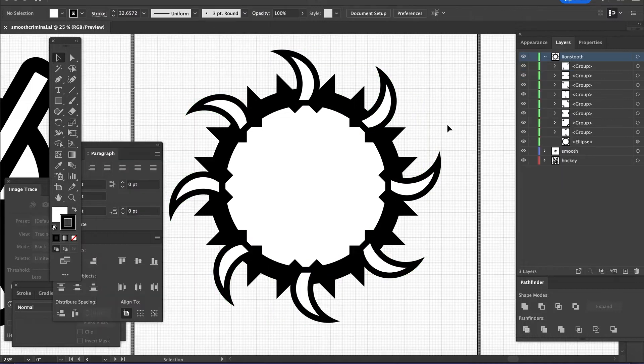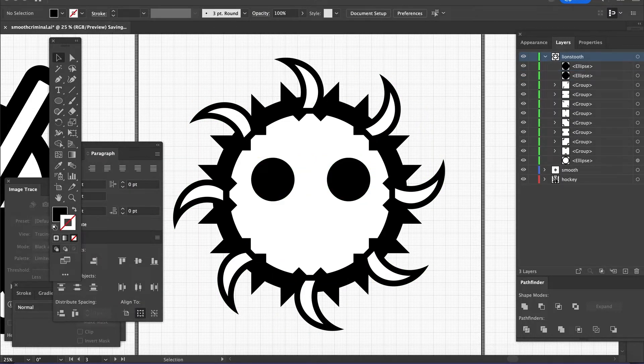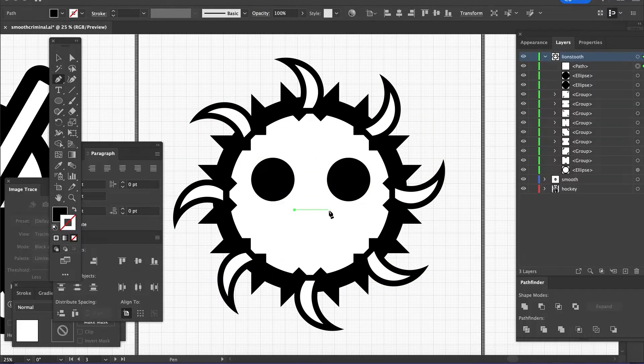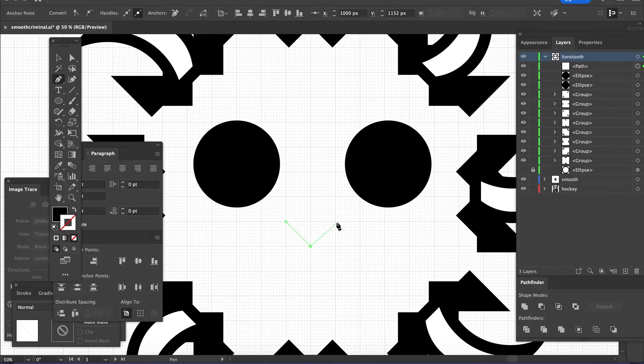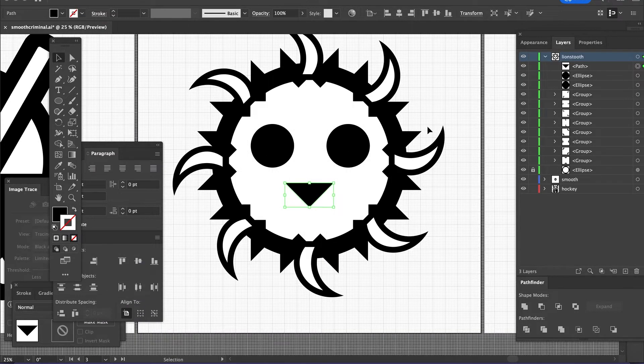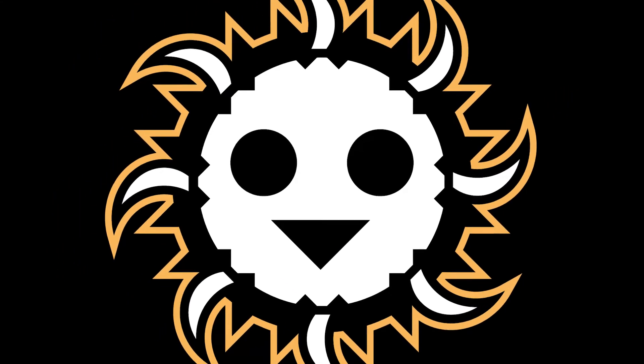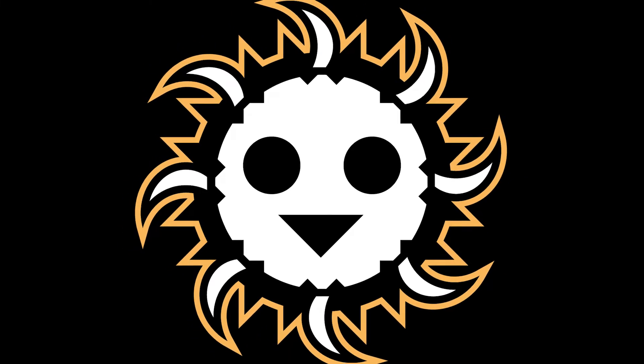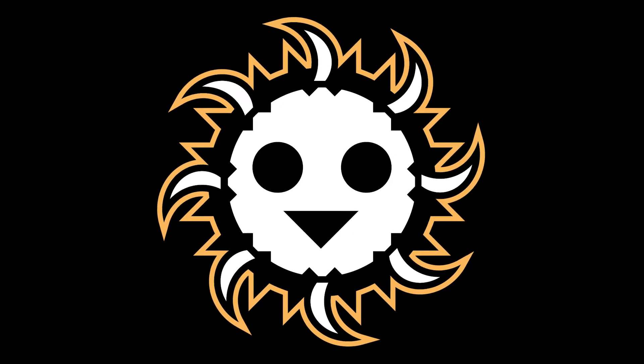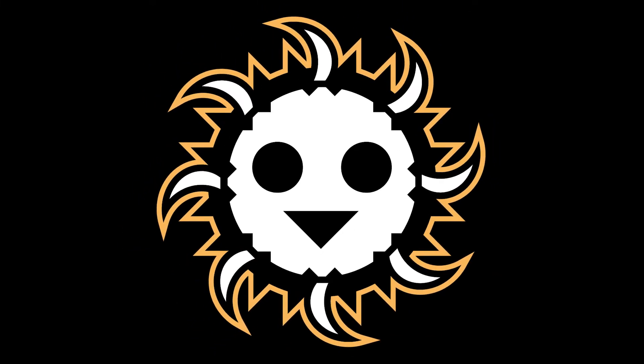And then I had the eyes there and then I had the nose kind of be a triangle because, you know, cat nose is more of a triangle than a circle. So put it all together and there you got the Lion's Tooth.